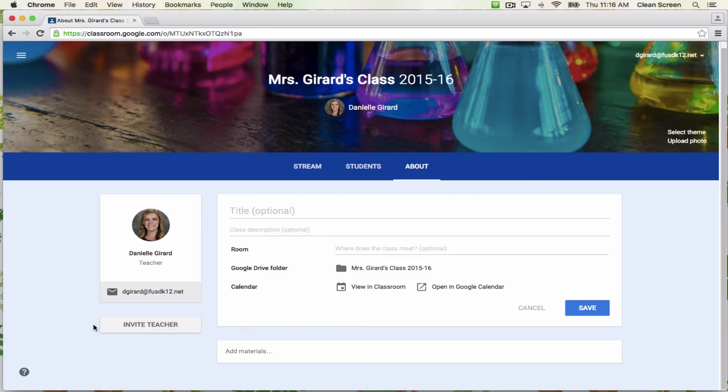Okay, that's your basic overview of Google Classroom setup. I will record another video on how to post announcements, assignments, and questions to the stream and I'll link it below. I'll see you in the next video.